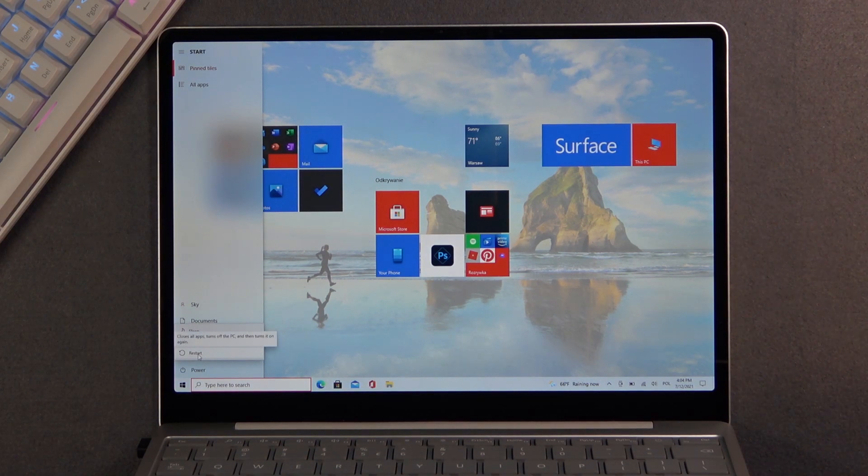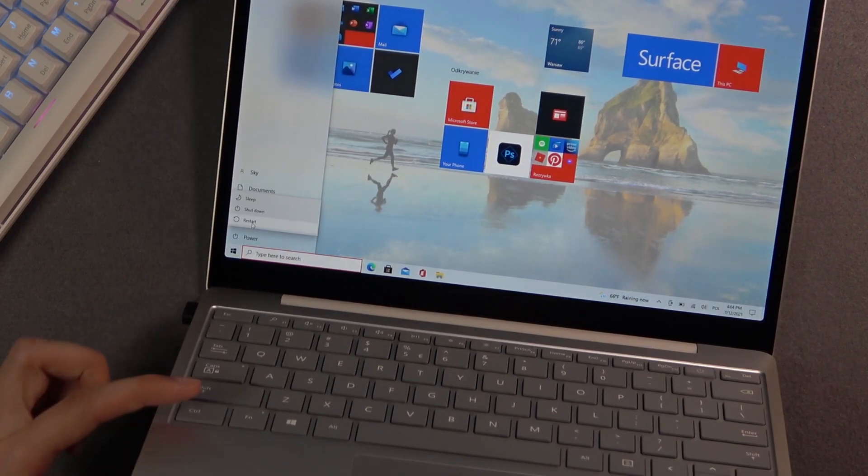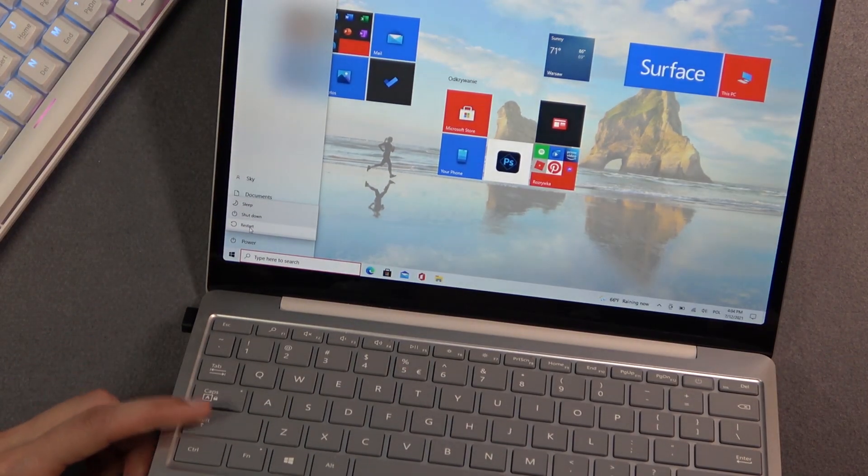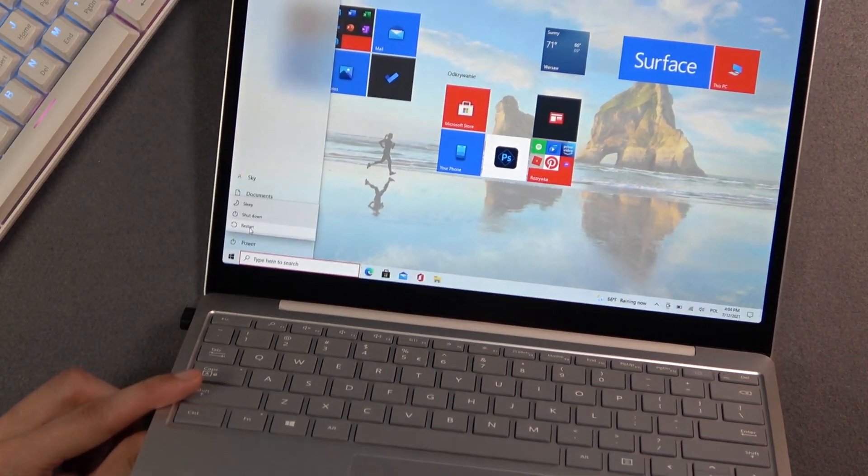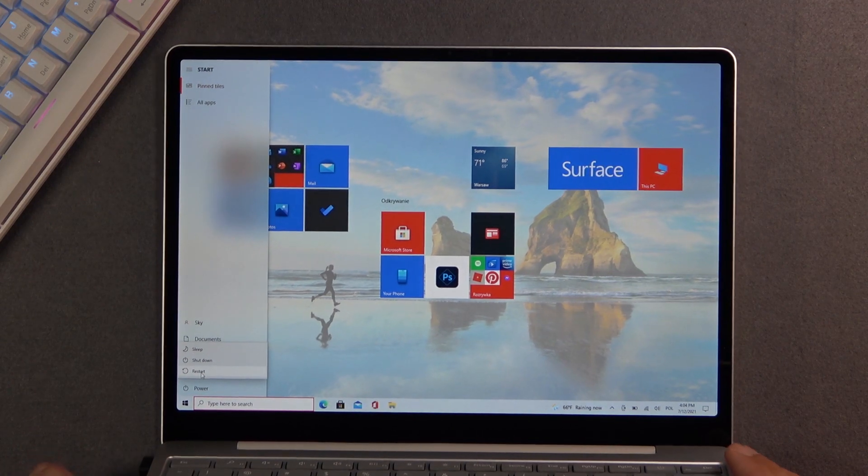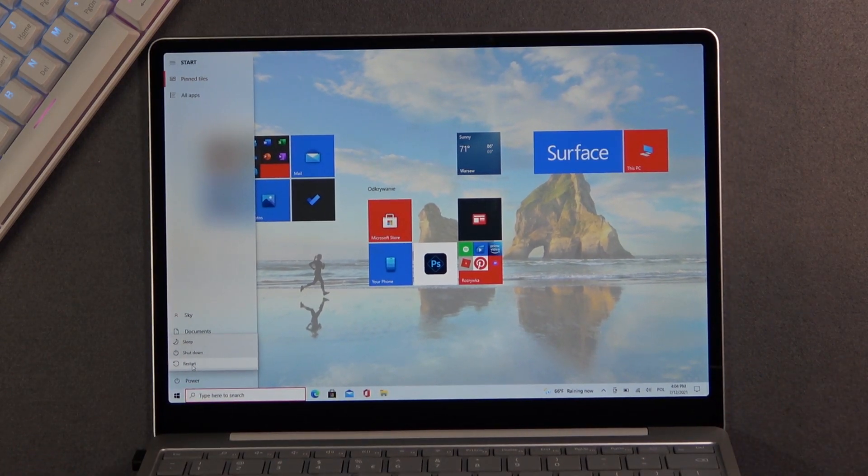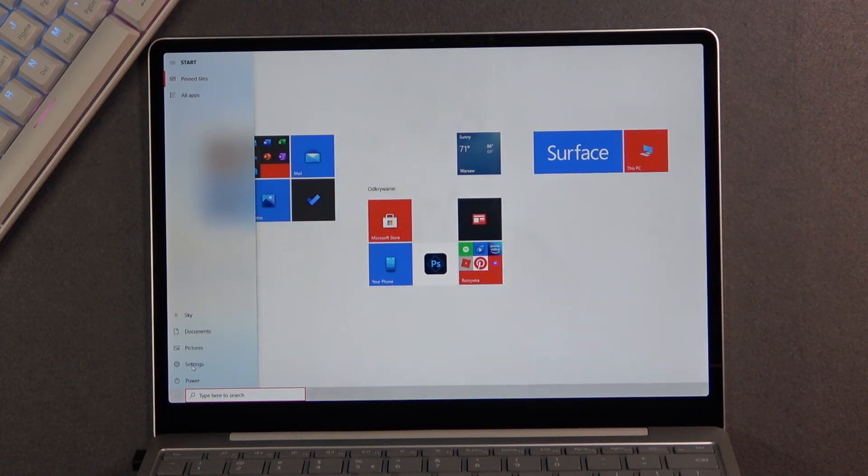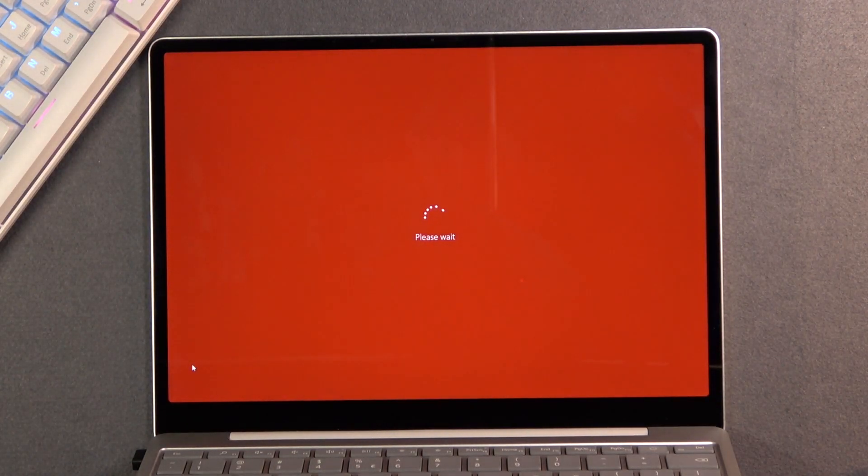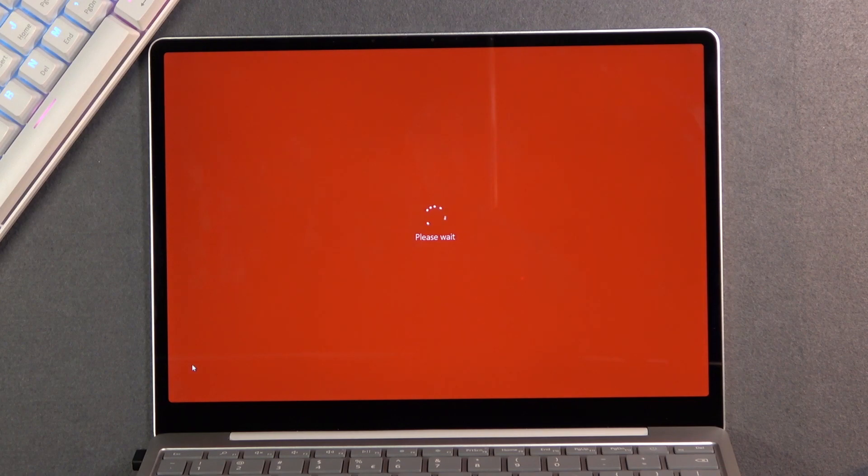Now before you click on that restart, start holding Shift—Shift being this key right here. You're gonna be holding it for the entire time, and once you're holding it, press restart. You're gonna keep on holding it till you see the repair mode.